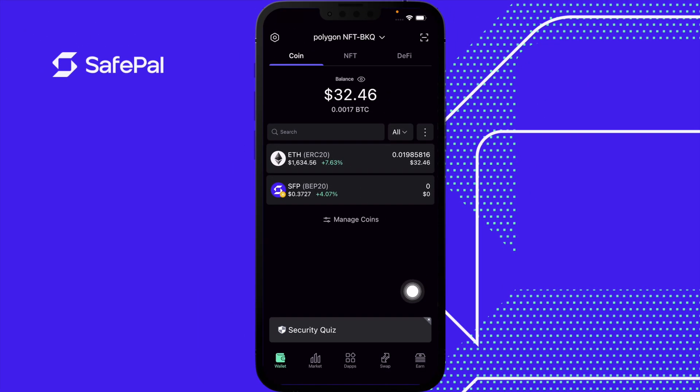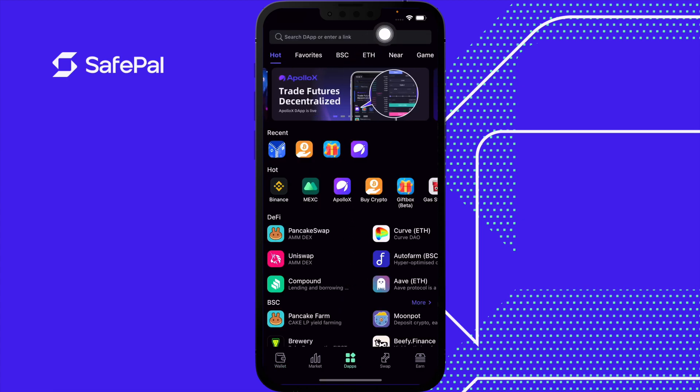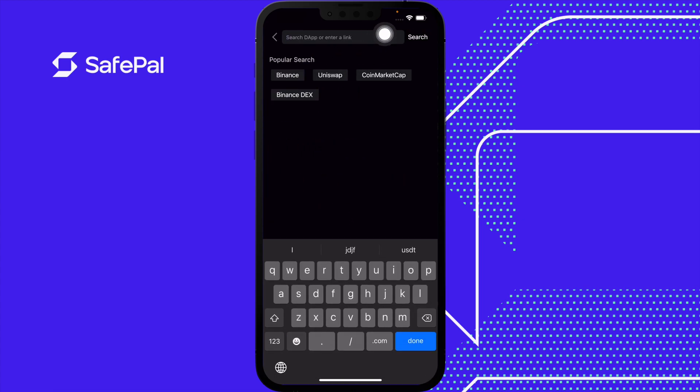In this tutorial we're going to learn how to purchase a Polygon NFT inside the OpenSea DApp. Go to the bottom, select DApp, search, and type in OpenSea.